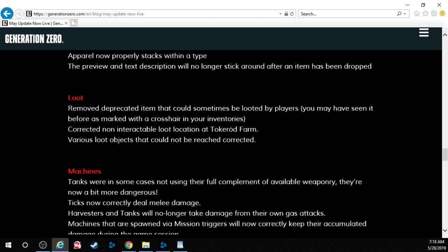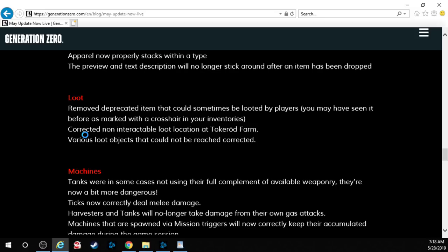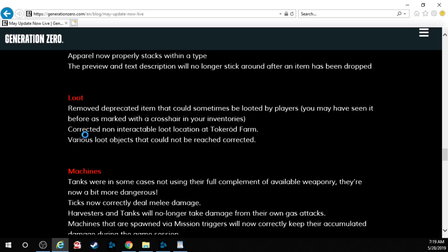Loot. Removed deprecated items that could sometimes be looted by players. You may have seen it before as marked with a crosshair in your inventories. Corrected non-interactable loot location at Tokarod farm. Various loot objects that could not be reached, corrected. Speaking of loot, that reminded me of something. Remember how I kept complaining about the Moller PP? For those that have been following me and my videos, how if you looted, I think it was like a tier three and up Moller PP, and you got a new one, it would actually replace the one you had and it would disappear and you couldn't get your attachments away unless you got another Moller PP with those attachments. And then when you went to attach it or remove it, it would show you like a gigantic list of like three or four different Moller PPs, even though there was only one in your inventory. So I'm gonna have to take a look at that as well after to see if that got fixed.